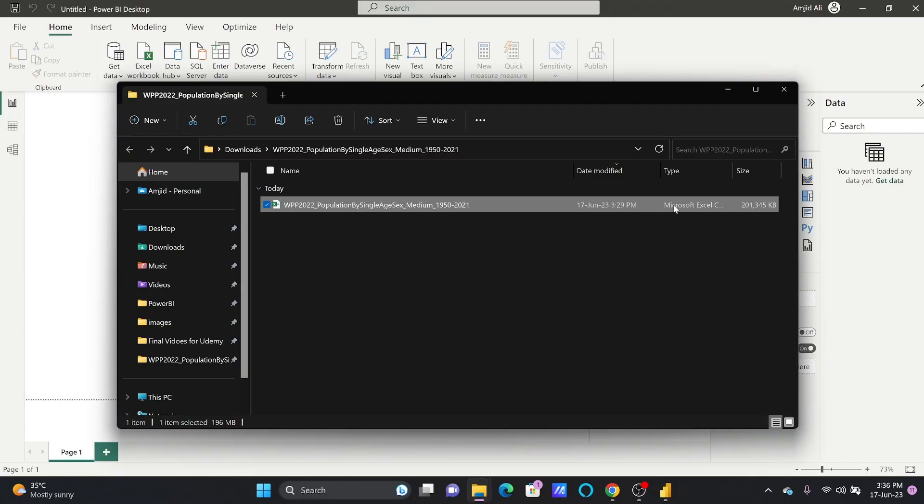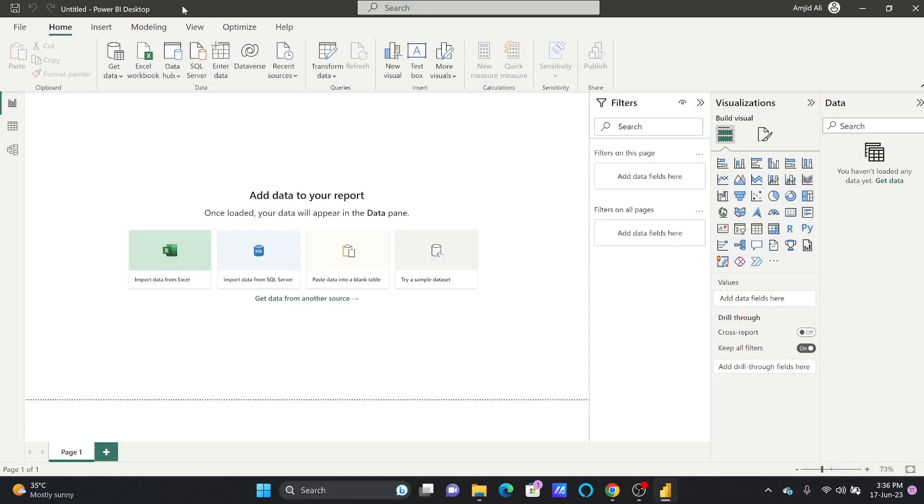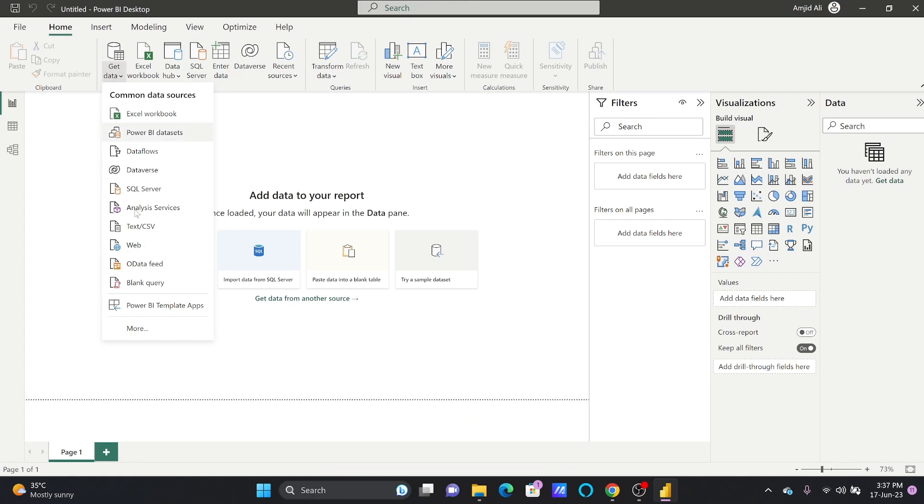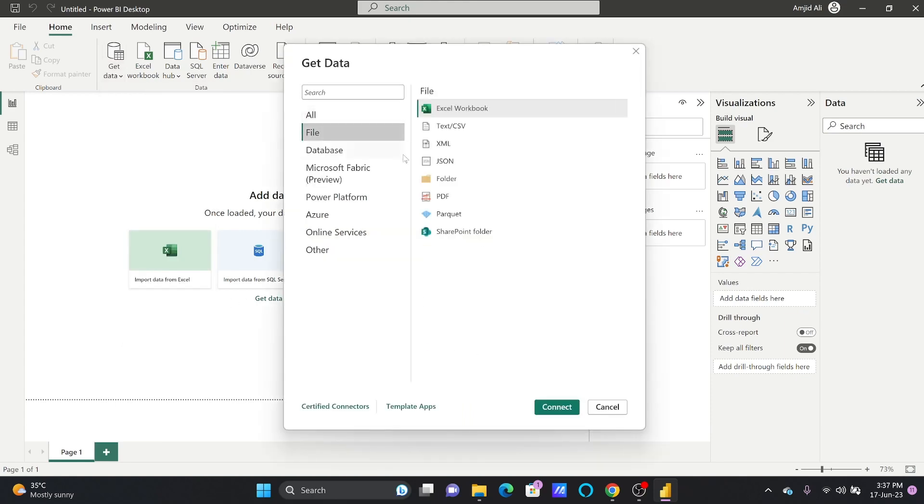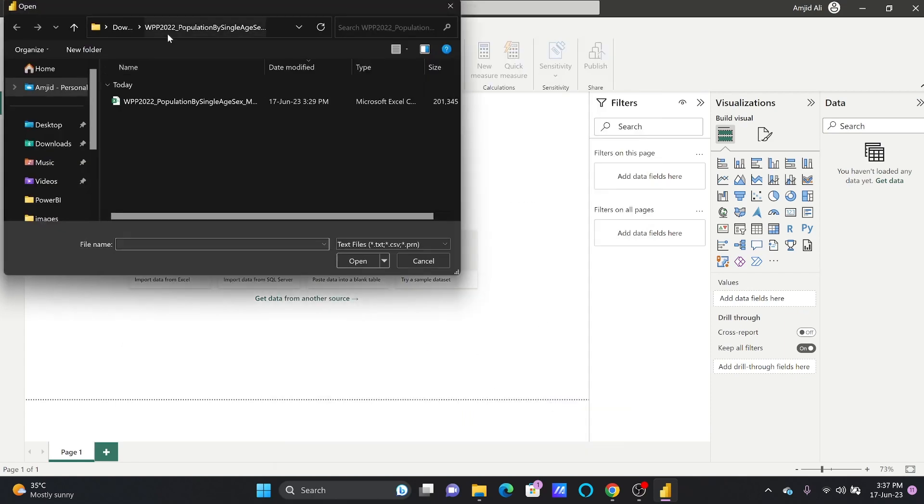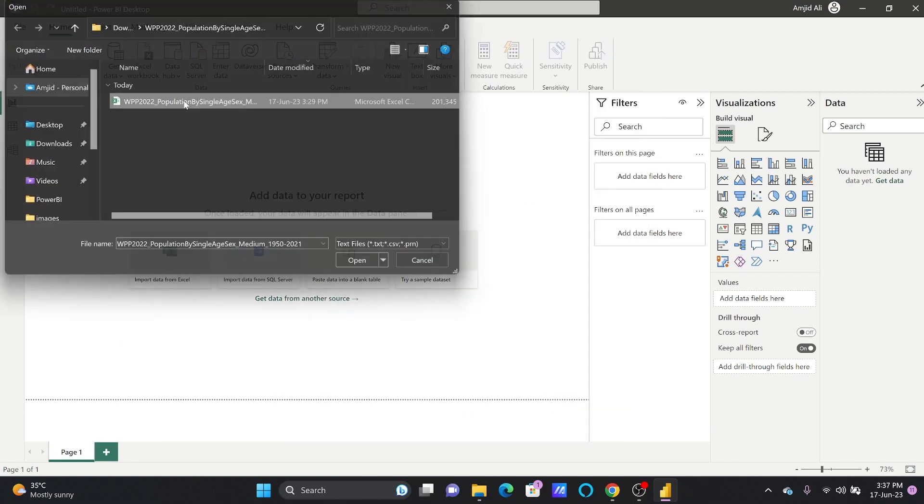All right, so the data is downloaded. Here it is in CSV format, so I'll be loading this data into Power BI. I'll go here, get data, more, then file and CSV file, and connect.